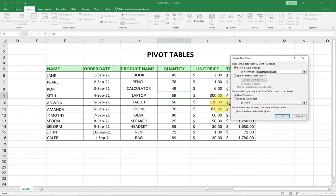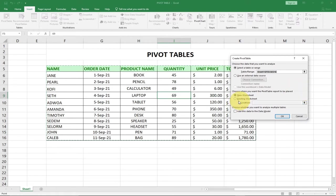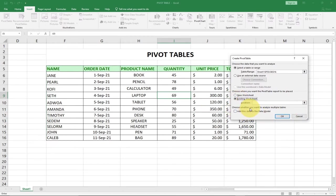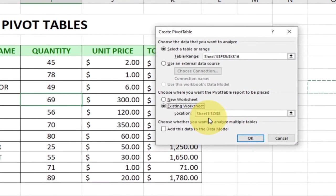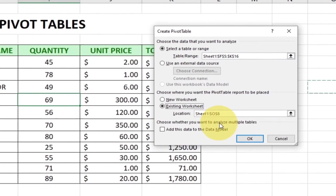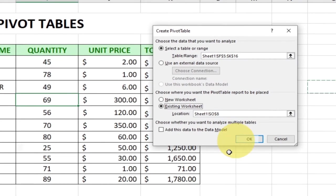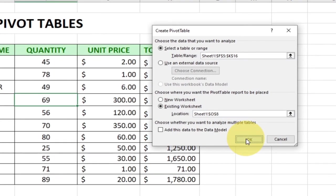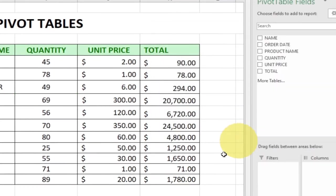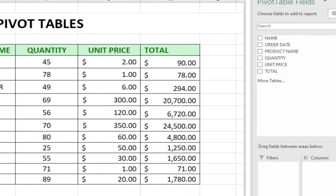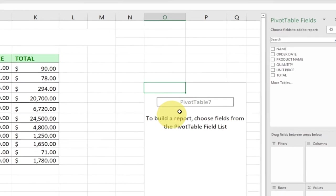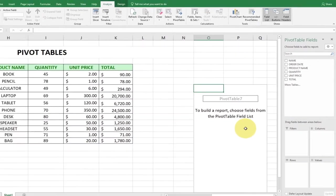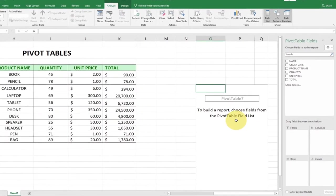If you want to do it on existing worksheet, maybe side by side, you can click on existing worksheet. Then you need to select where you want to display your summarized data. So maybe I just want this side, I'll click here and that cell will be selected, and I'll click on OK. Once I click OK, you can see where my pivot table will be displayed.